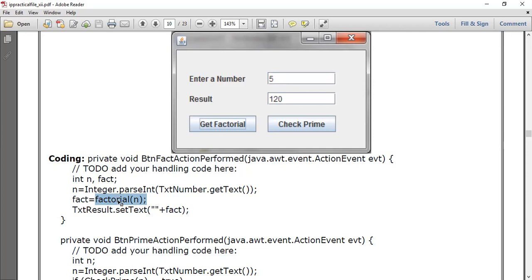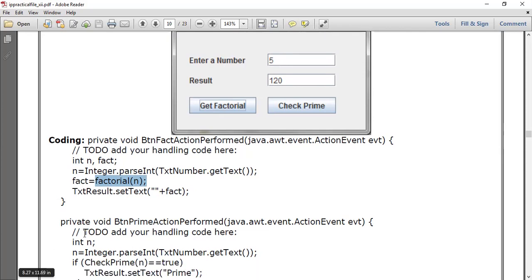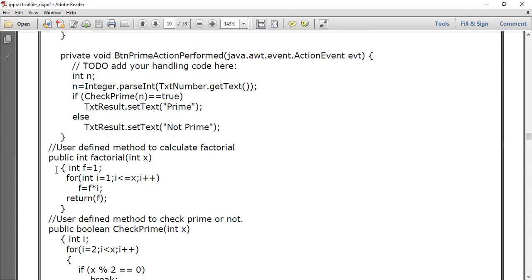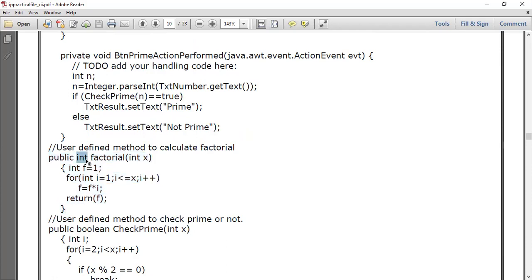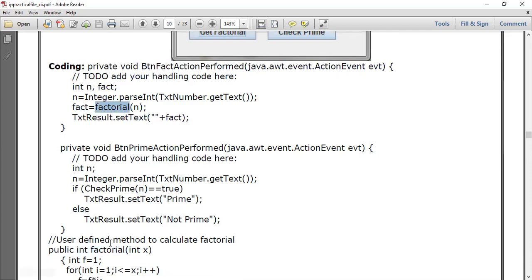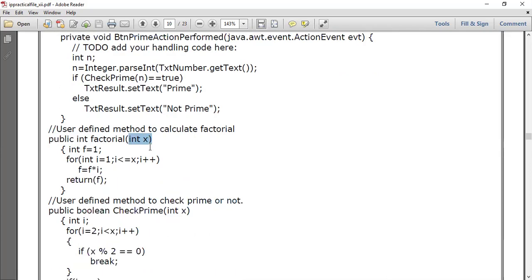This function must be written as a separate function, outside the curly bracket. Here is the factorial function: 'public int factorial(int x)'. Public means it is accessible by all, int means it will return an integer value, and factorial is the name of the method. It carries a variable x, and x will have the value passed from the button — so if five was passed, x will have five. All calculations for factorial are done here. A variable f is taken, which will save the factorial result, and it is initialized to one.